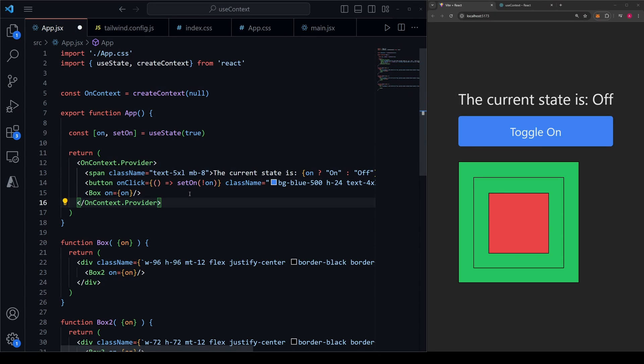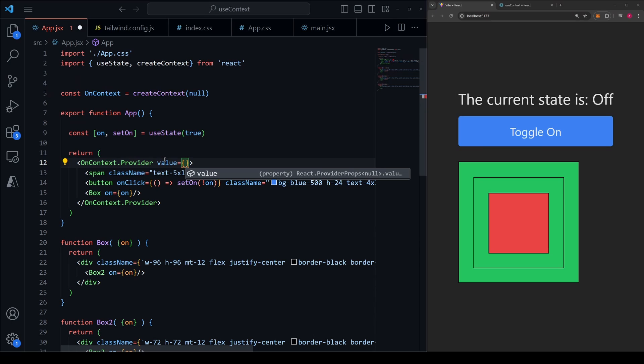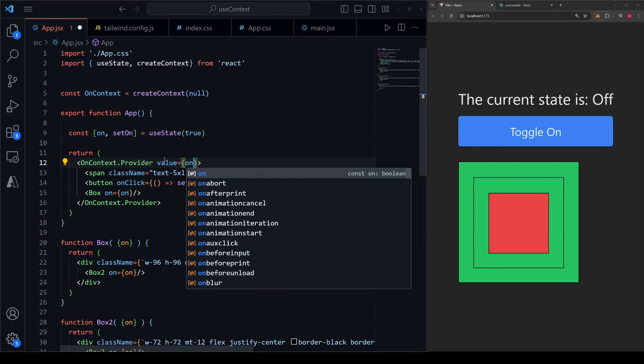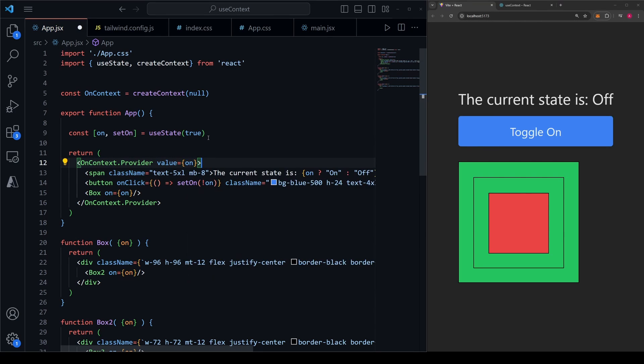Here is where we tell it what value we're wanting to pass down to possible children components. This opening tag is expecting a value prop, and that is where we can specify the state that we want. In our case, we want this value to be equal to on the piece of state in question.